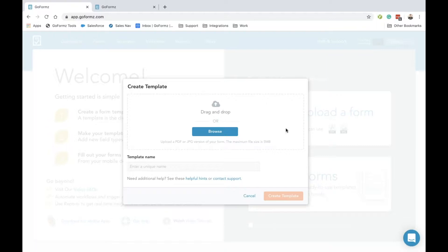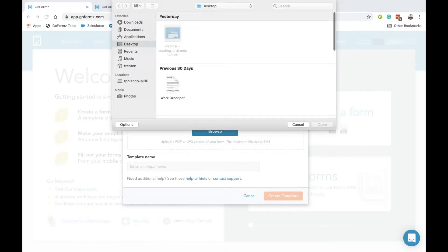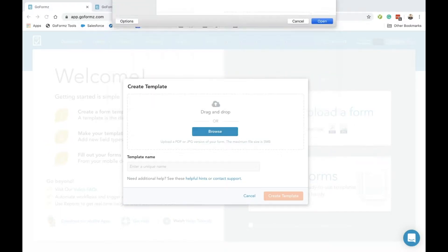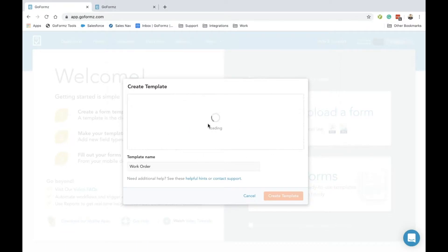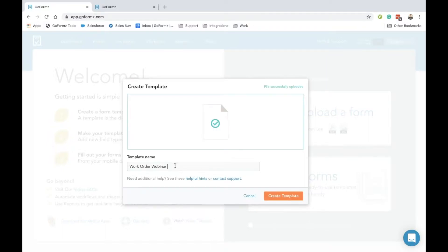A pop-up window will appear and we're prompted to upload a JPEG or PDF to my account. For this example, I'm going to select a work order that I've already saved on my desktop. Once I open this up, it's going to load and make a copy in my database. Once I get a green check, I'll name this something unique—I'll say this is the webinar work order number three. I'm going to create this and now I'll get dropped into my template editor.